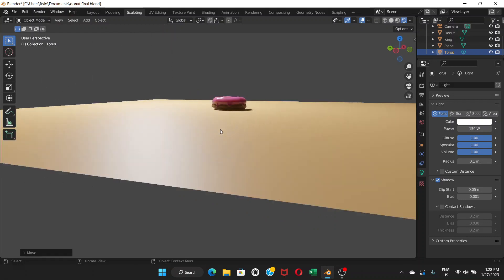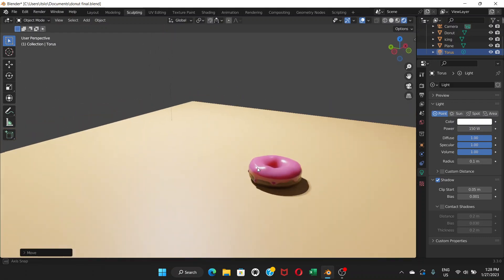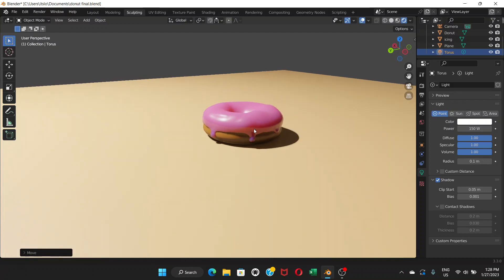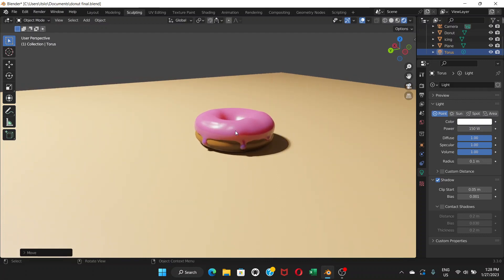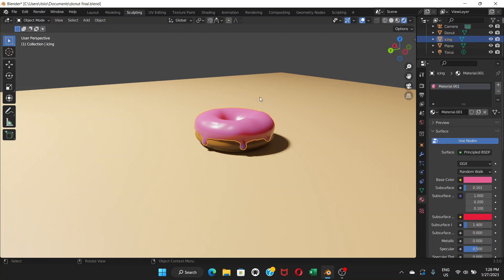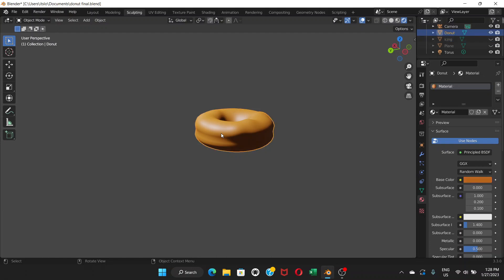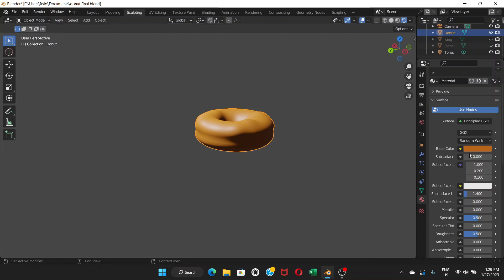We have achieved this result so far. Now let's do some shading. First, I'm going to hide the icing and the plane surface — click on the plane and press H to hide, then click on the icing and press H to hide. Now click on the donut — don't forget to click on the donut.